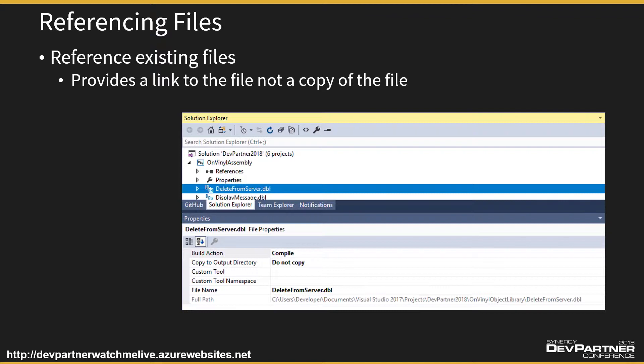So as I said, the executable was built directly from the object library, but it's the object library that resides and holds all our code. Now one thing that is important that we have to remember is when we reference code, we want to make sure that we reference it and not add it into our project.